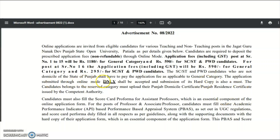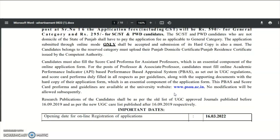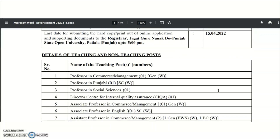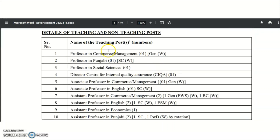Applications submitted through online mode only shall be accepted, and the submission of a hard copy is also mandatory. Candidates belonging to reserved categories must upload their Punjab domicile or residence certificate issued by the competent authority. The online application starts from 16th March 2022. The last date for online registration is 8th April 2022, and hard copy submission to Jagat Guru Nanak Dev Punjab State Open University Patiala is by 5 PM on 15th April 2022.